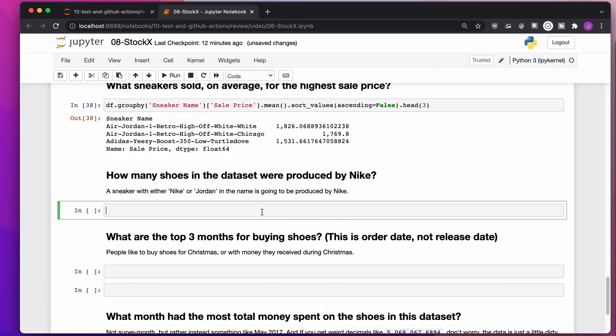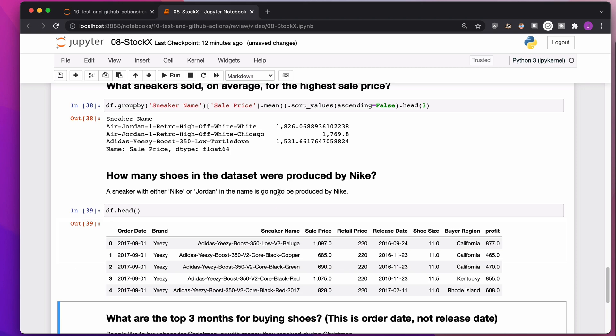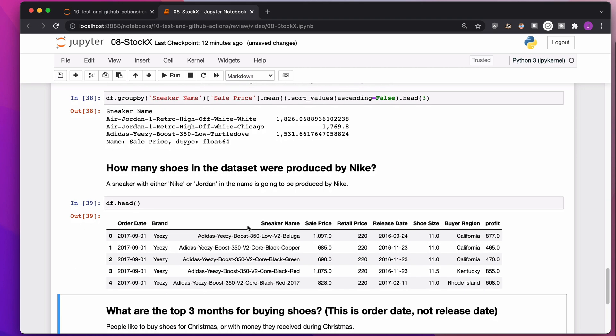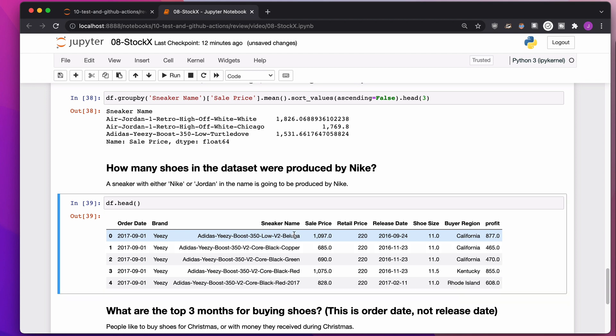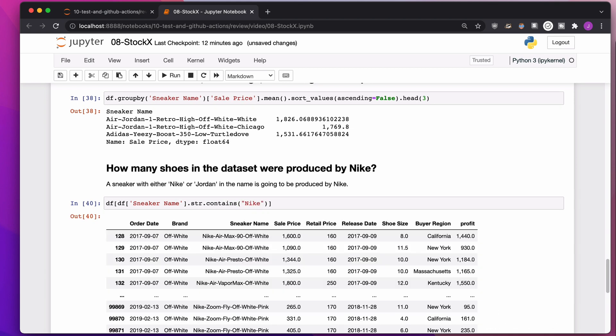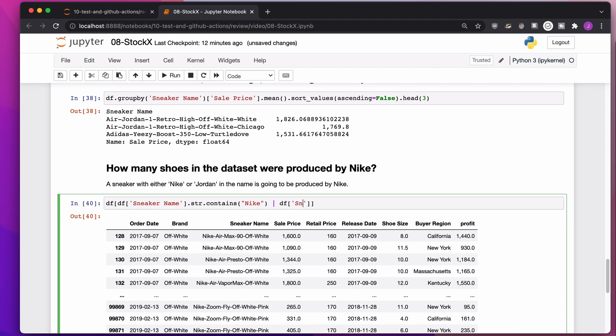How many shoes in the data set were produced by Nike? A sneaker with either Nike or Jordan in the name is going to be produced by Nike. I can say, find me where the sneaker name contains the string Nike or where it contains the string Jordan.